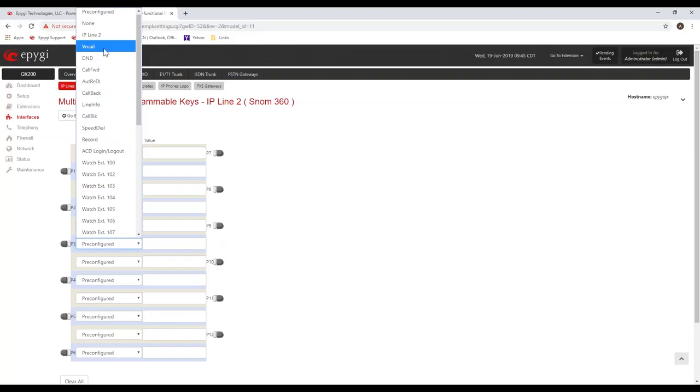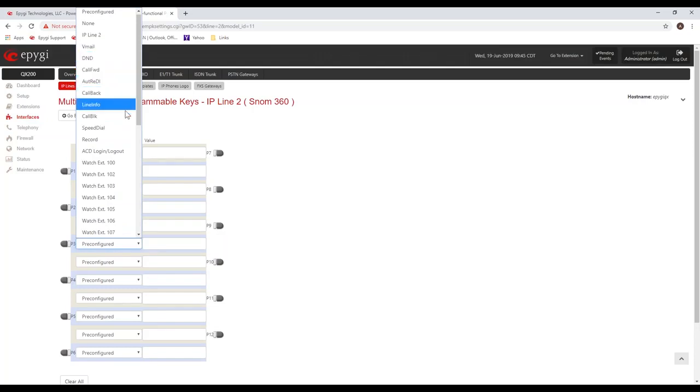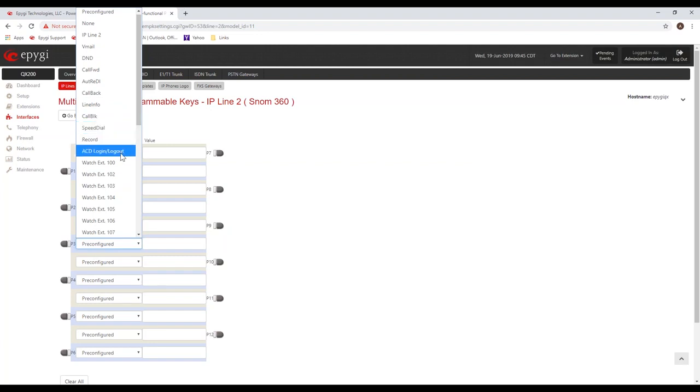If you click on any one of these keys, you'll see some options that you can assign to the key. Some of these don't make sense to add to a key because there's already a physical button on the phone, for example, like access voicemail or do not disturb.